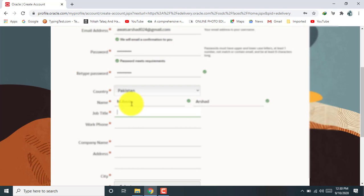Now click on job title and add here what's your job position or job title. Okay, click on work phone number, add your personal phone number here.